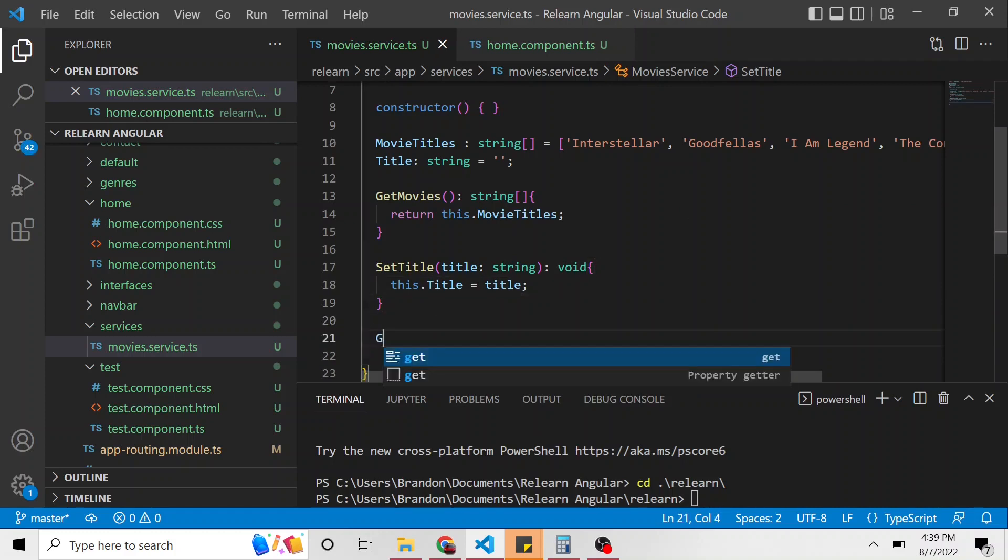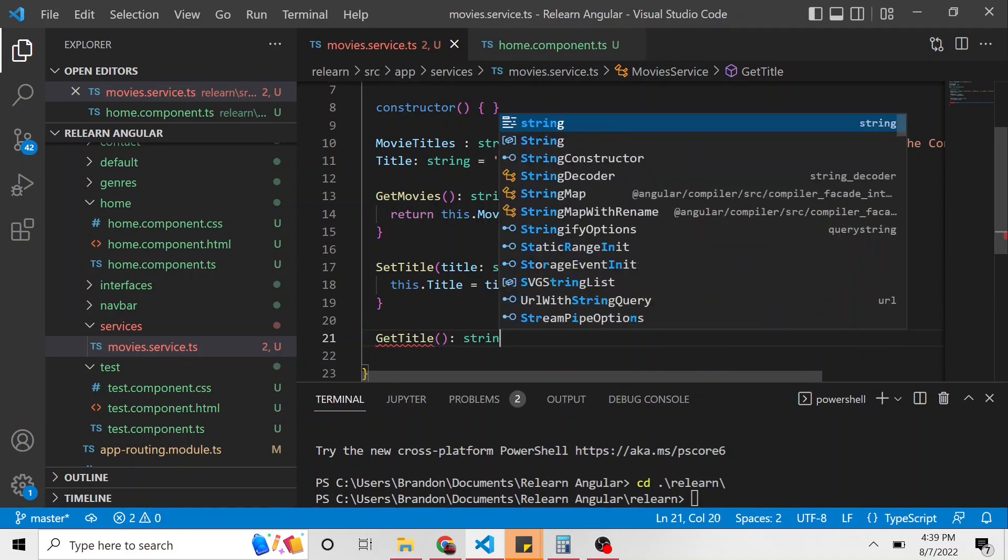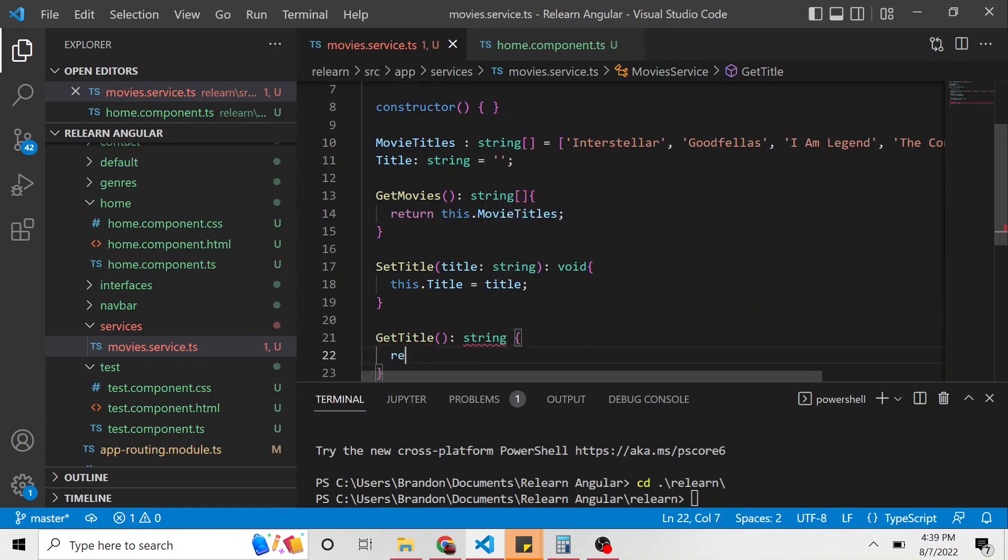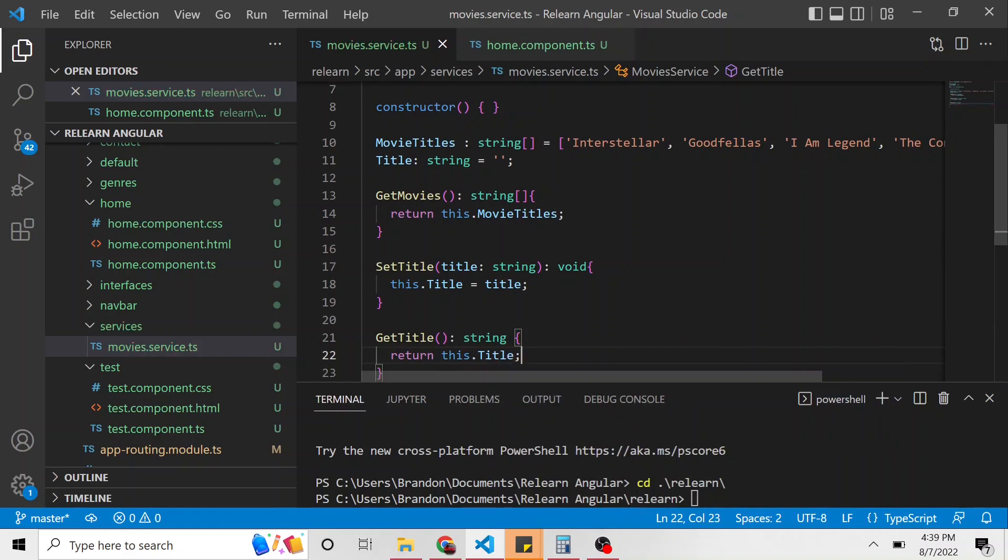And then the same thing we can do, get title. This isn't going to take anything, but it's going to return a string. And we could say return this dot title. Okay,